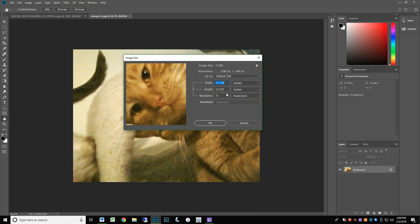If you change the resolution to 120 ppi, you get an image that is approximately 8 by 10.5. This is the maximum print size for this image. We can then crop the image to 8 by 10 for a standard print size.